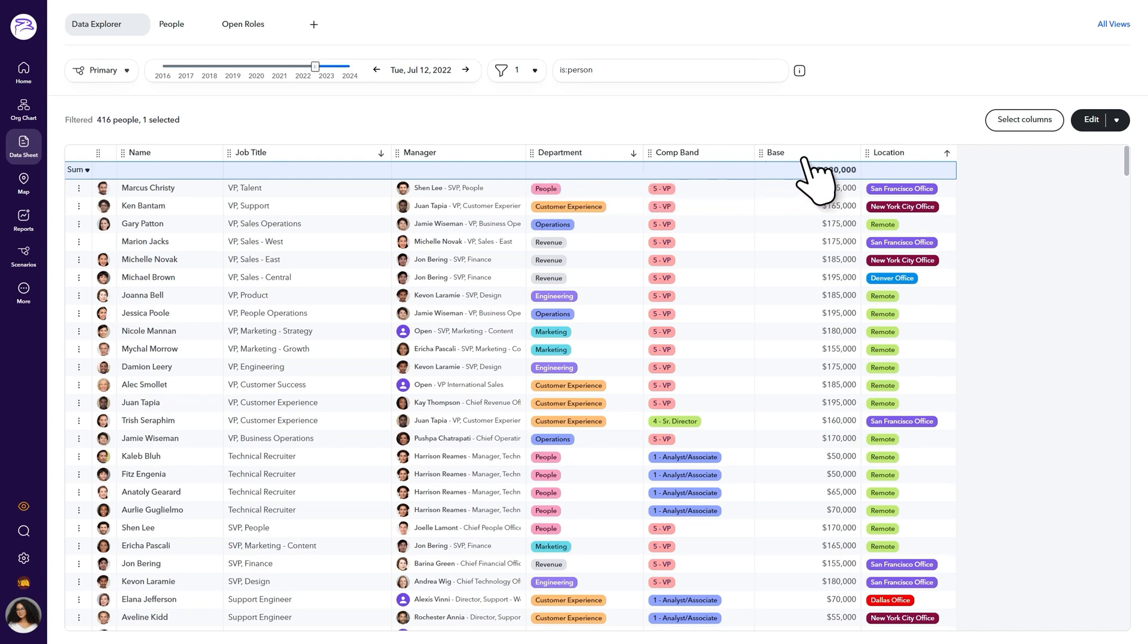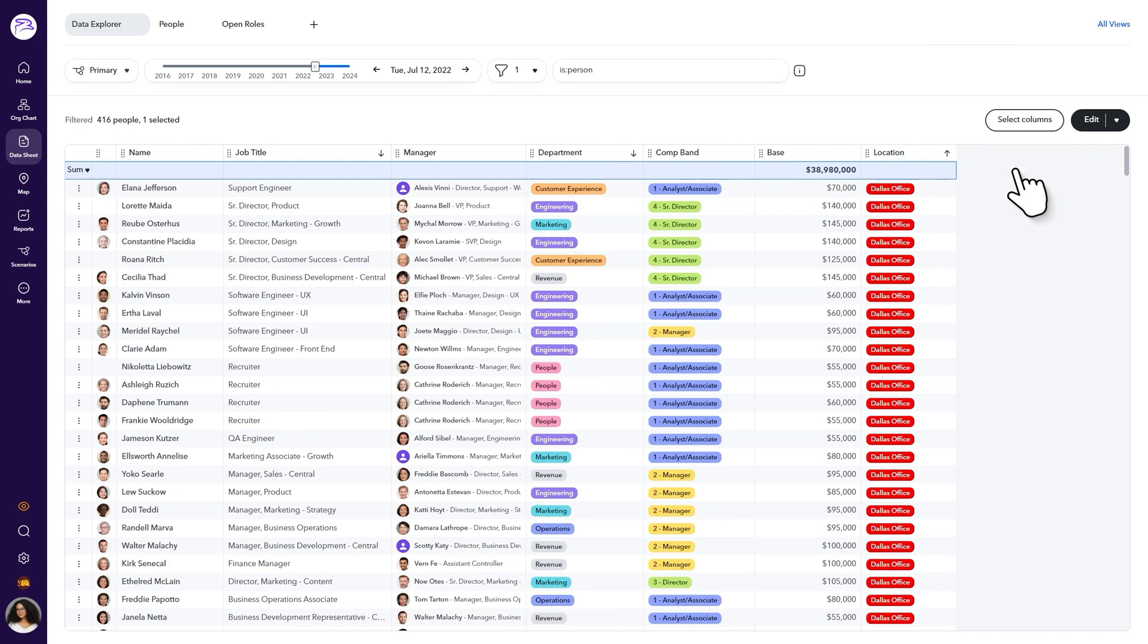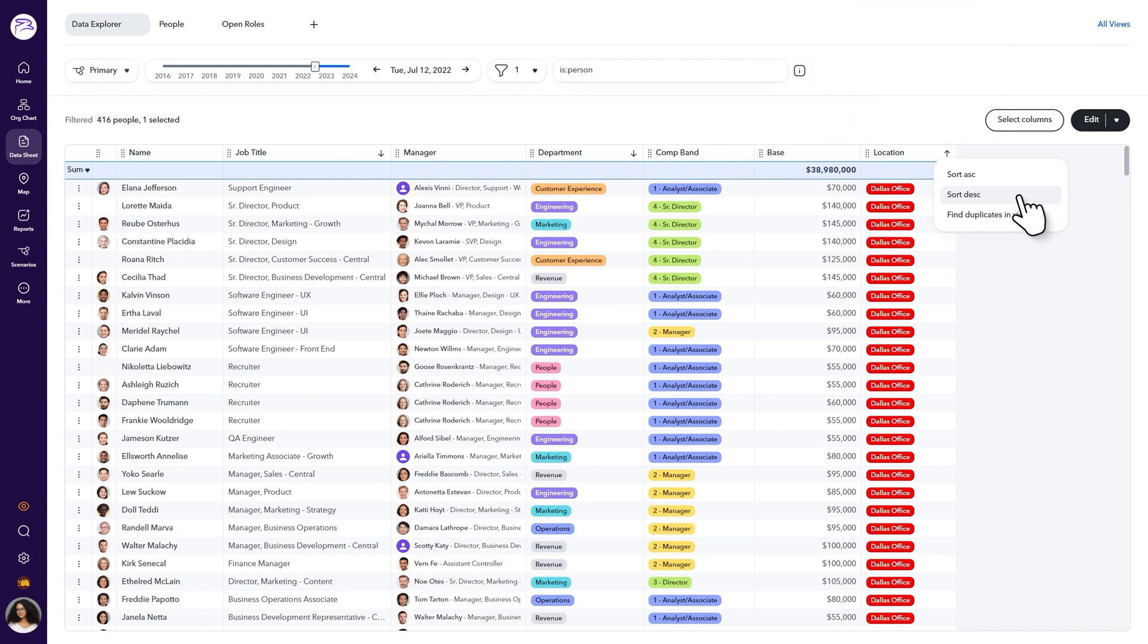You can also click on the arrow in the column header to sort that column's data by ascending or descending order.